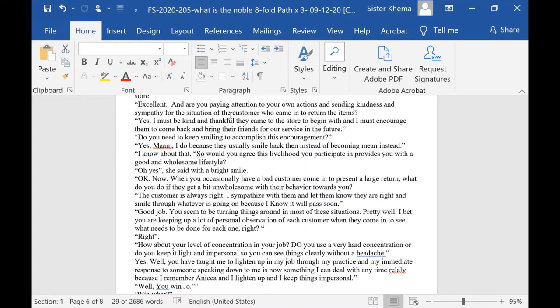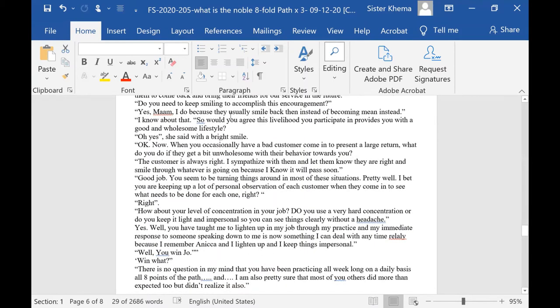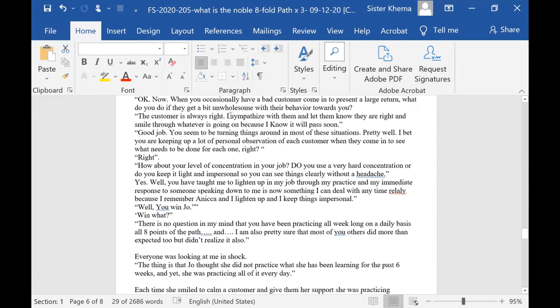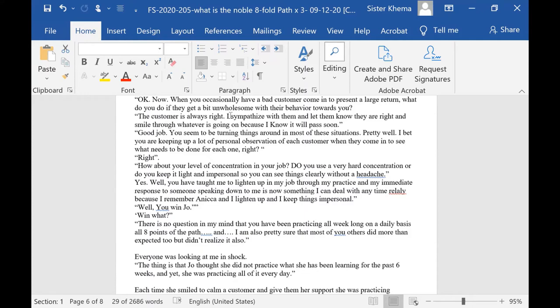When you occasionally have a bad customer come in to present a large return, what do you do if they get a bit unwholesome with their behavior towards you? Oh, well, the customer is always right, she said. I sympathize with them and let them know that they are right, and I smile through whatever is going on because I know it will pass soon.